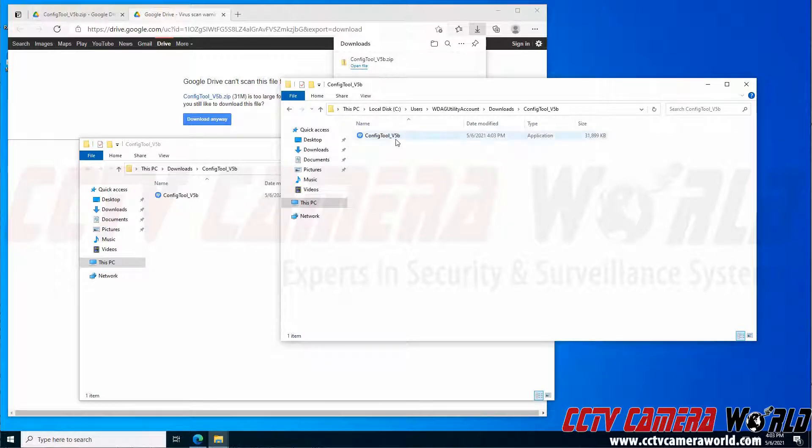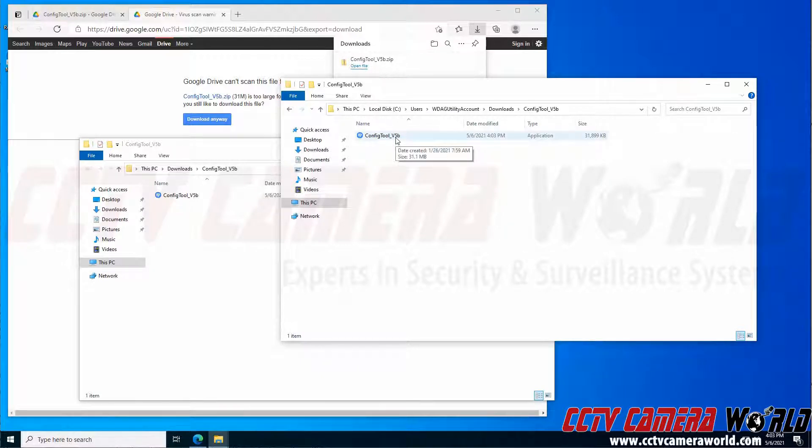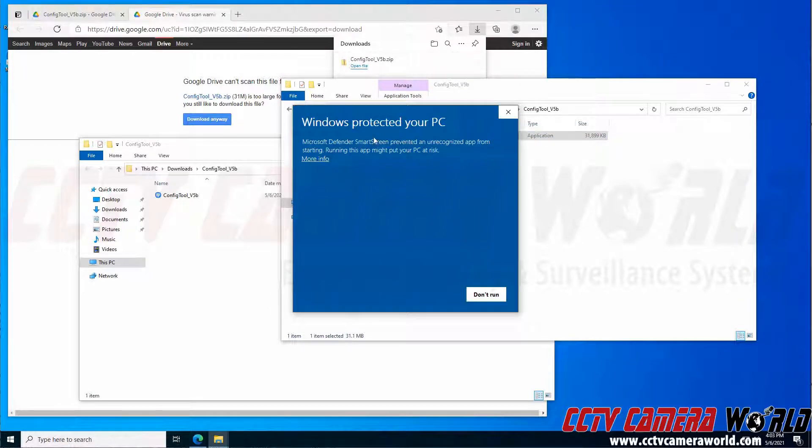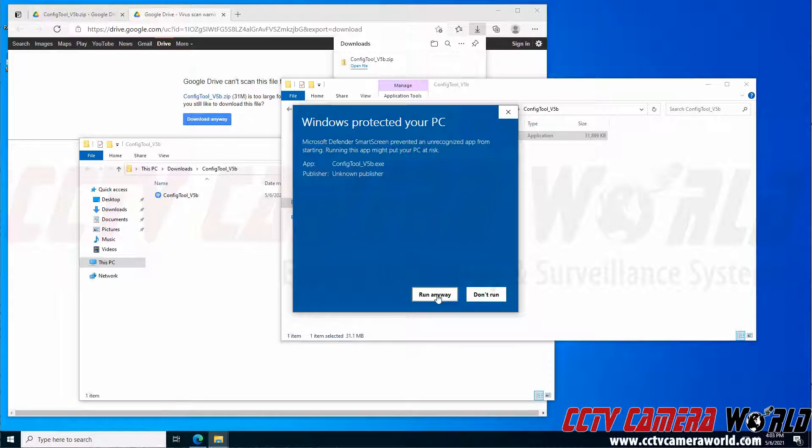Now that I have the executable file available, I'm going to double-click it to start installing it. It's going to say it protected my PC. I need to go to the more info button and allow it to run anyway.